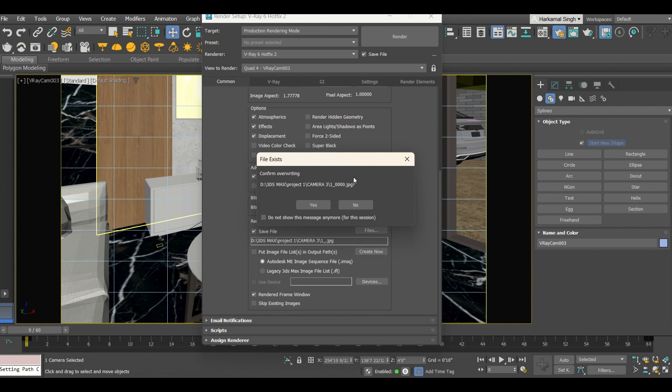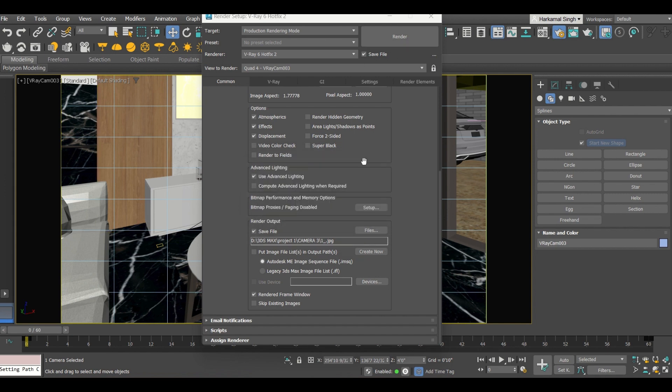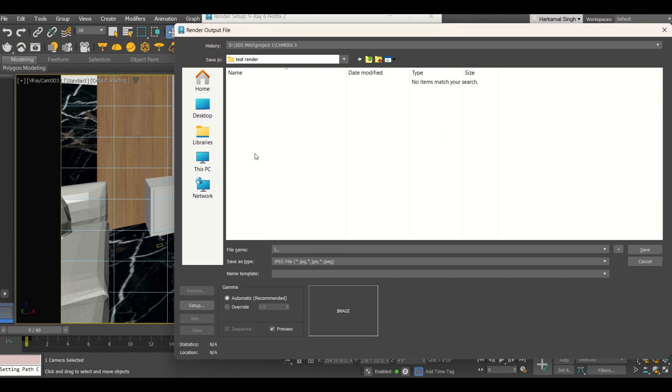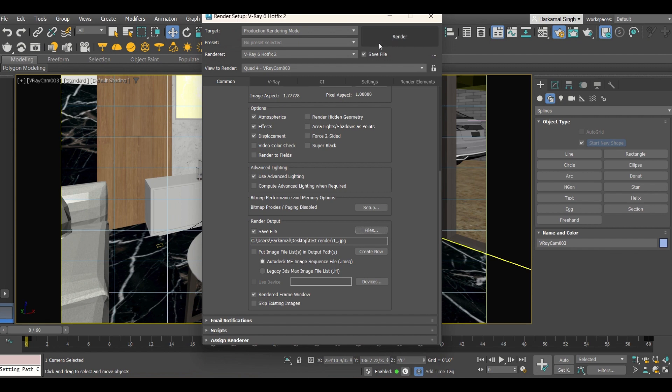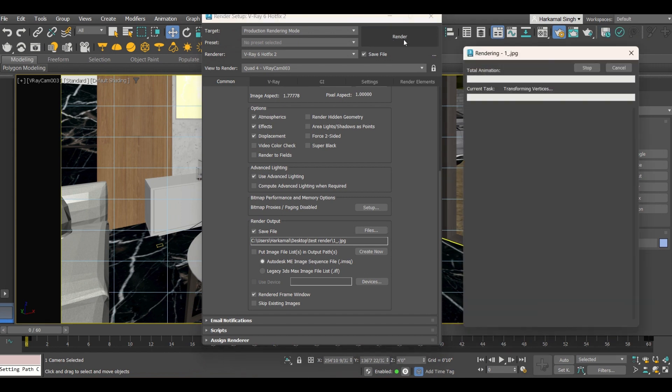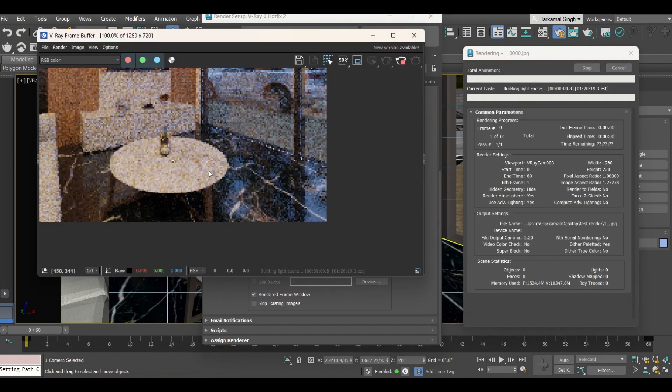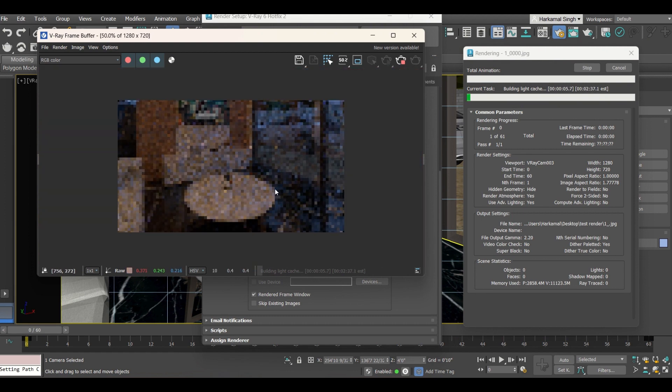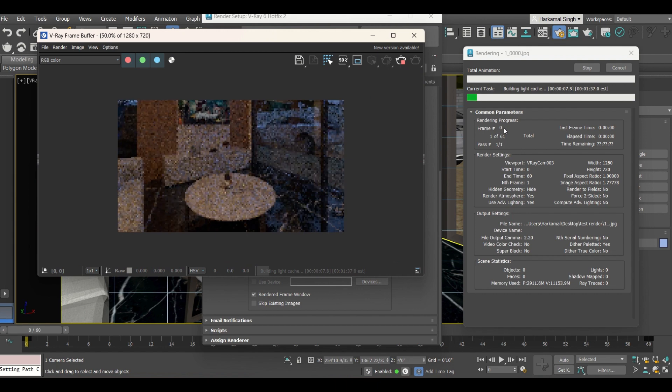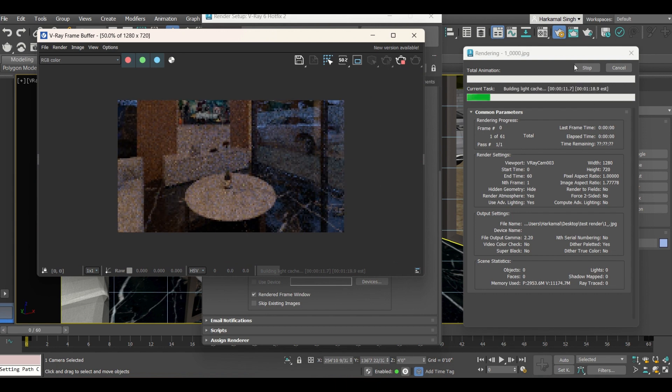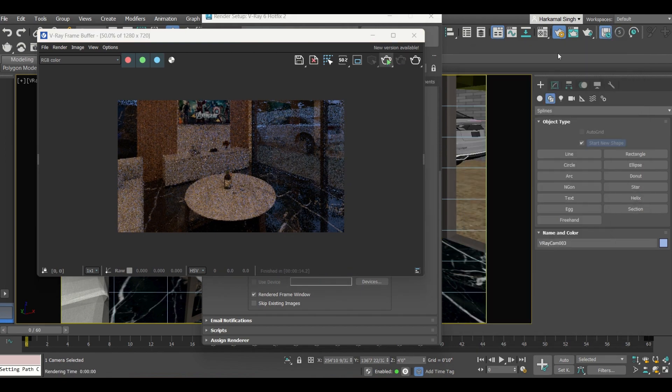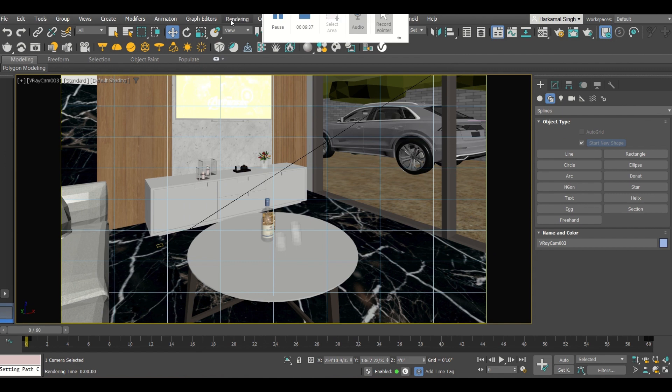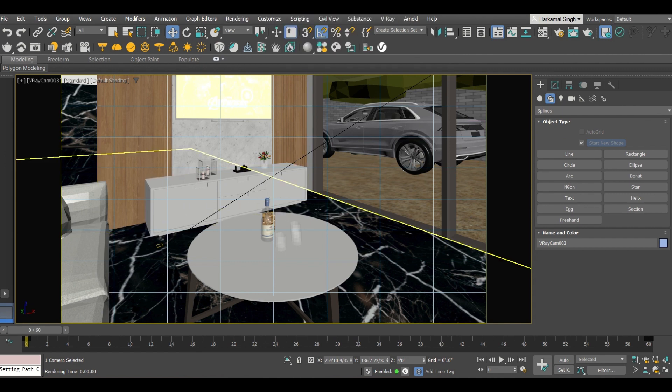Once these settings are over you will be clicking on render. So it will be asking you overwriting. So once this thing is there, once you will start the render, let's say I am creating a new folder, save file, desktop, new folder, test render to this. Save this file, save. Now you will be clicking on this one, render. Now it will start rendering your frames. You can see one to 60, so it will be taking so much time. So I am going to cancel this one and directly I will be showing you the real render.